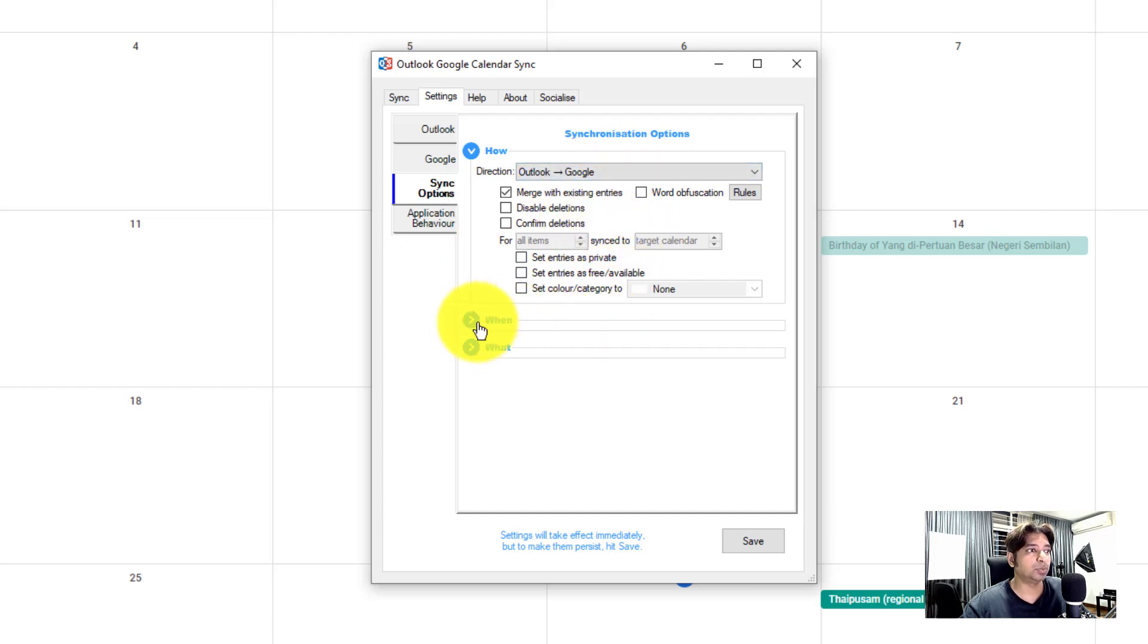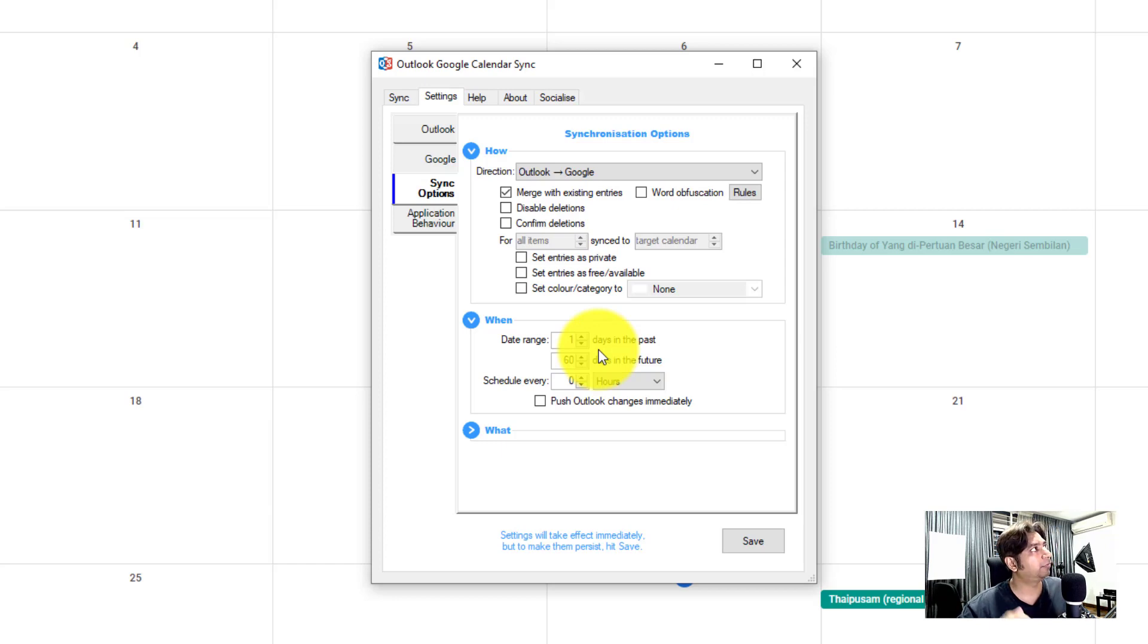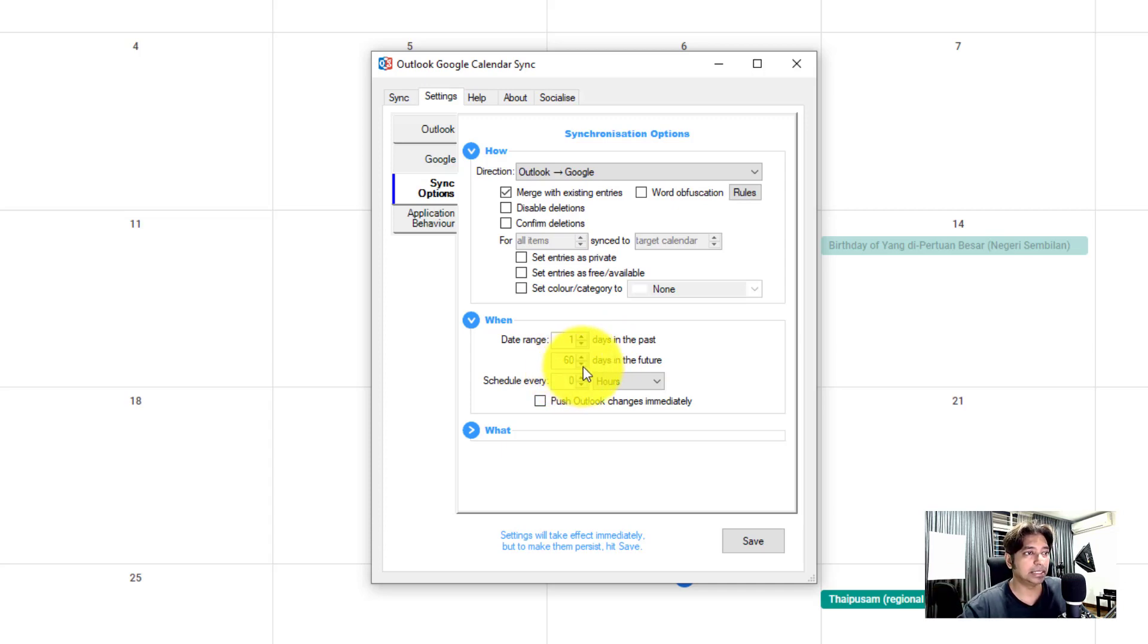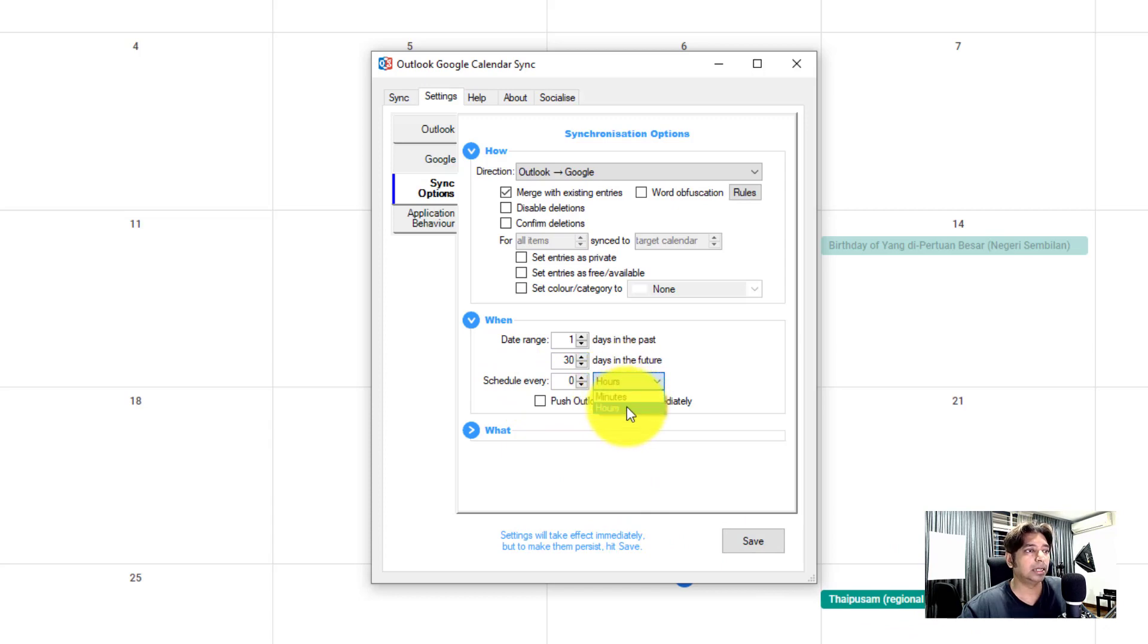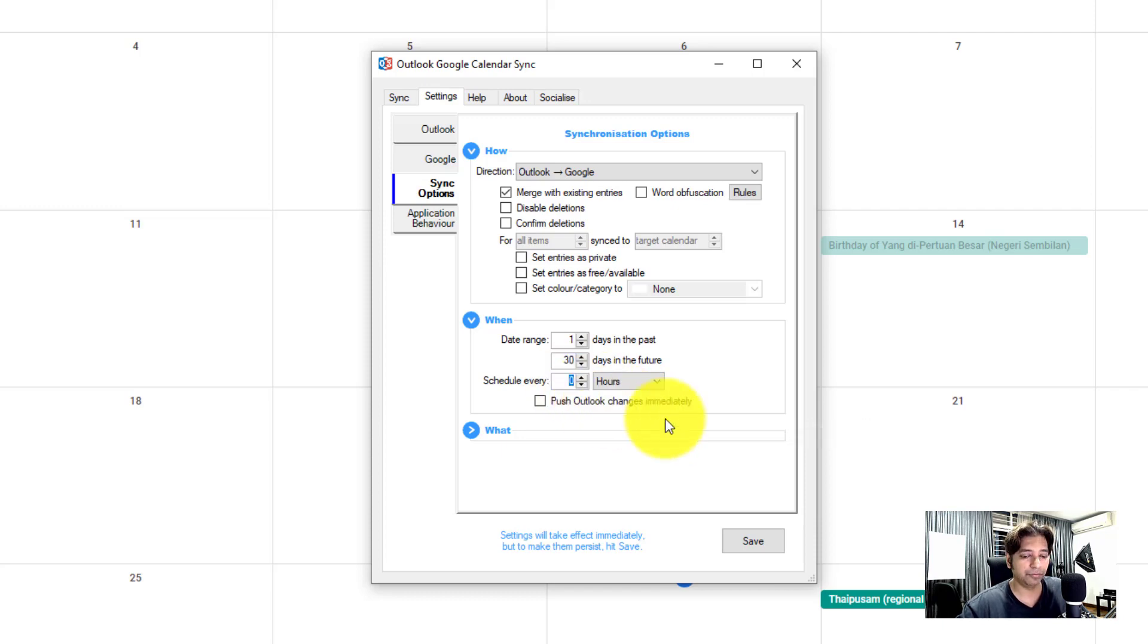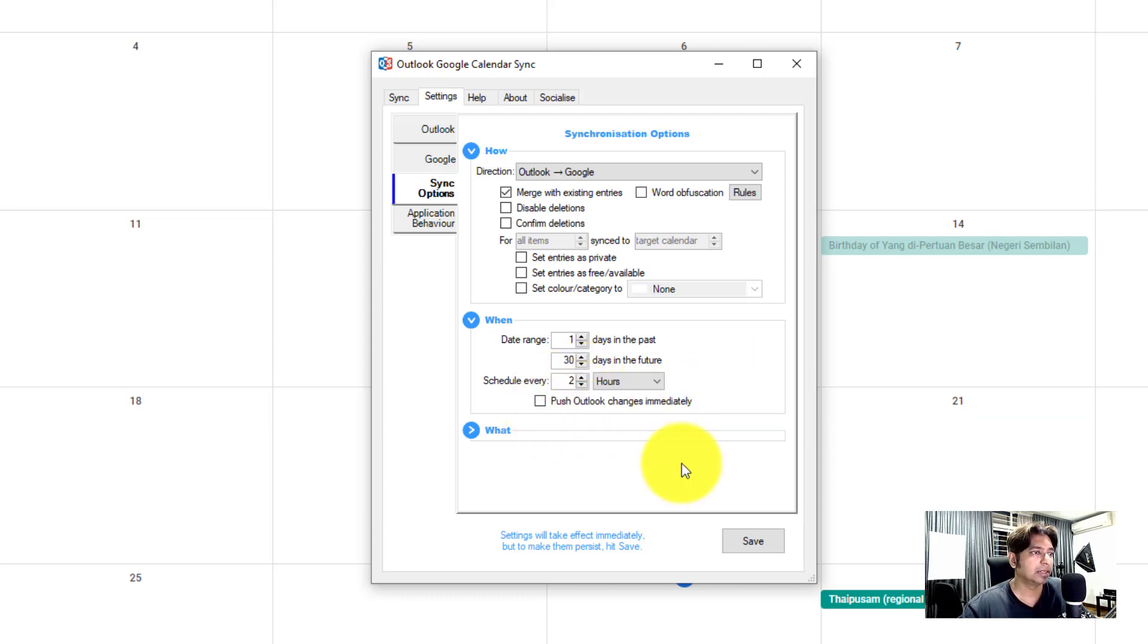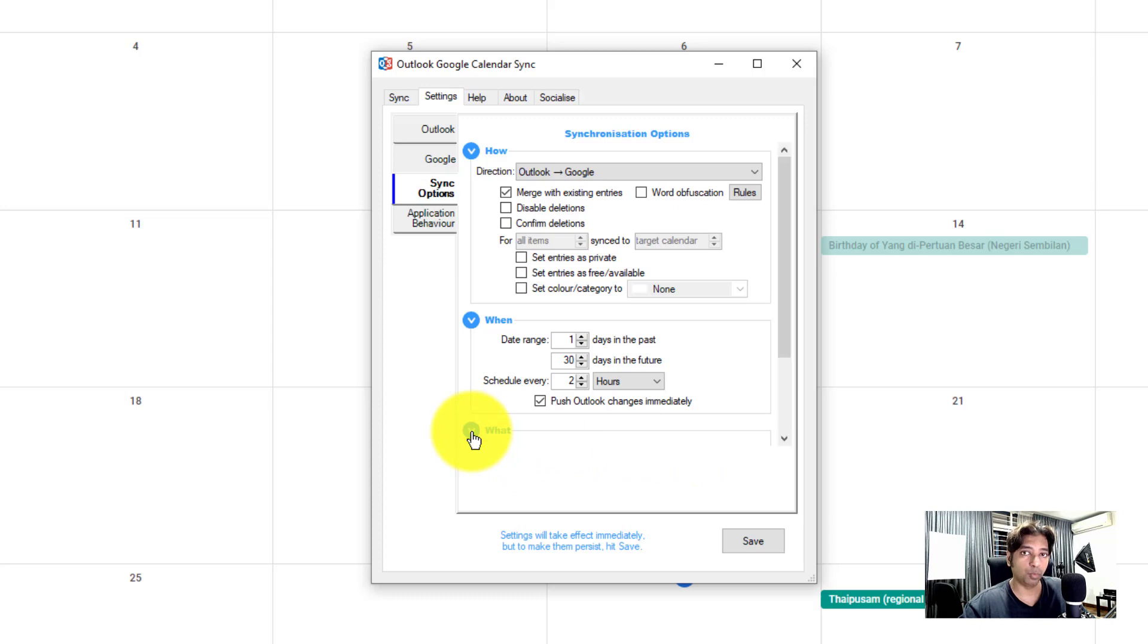That is in terms of the synchronization option in terms of how. So next question is when, when do you want to sync? So in the date range, one day on the previous from today onwards, one day before. And how far in the future that you want to sync, 60 days. I would typically keep it maybe 30 days. How often do you want to schedule it? There's a choice between hours and minutes. Since my current calendar doesn't change so frequently, I would just sync it for one hour. I think that's good enough or even two hours is fine. And I would check on push Outlook changes immediately. So meaning that whenever there's a change in my Outlook calendar, it would then auto sync into my Google calendar.